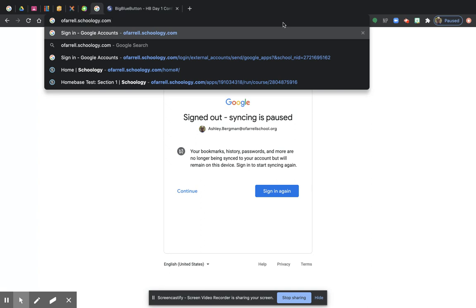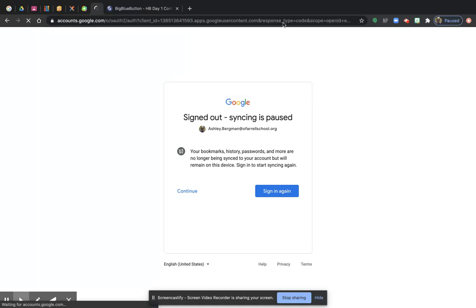O'Farrell.Schoology.com. You could pause the video right now and write it down somewhere. O'Farrell.Schoology.com.